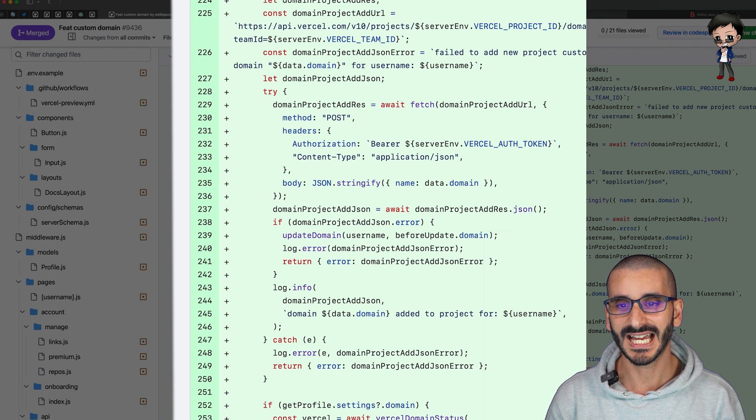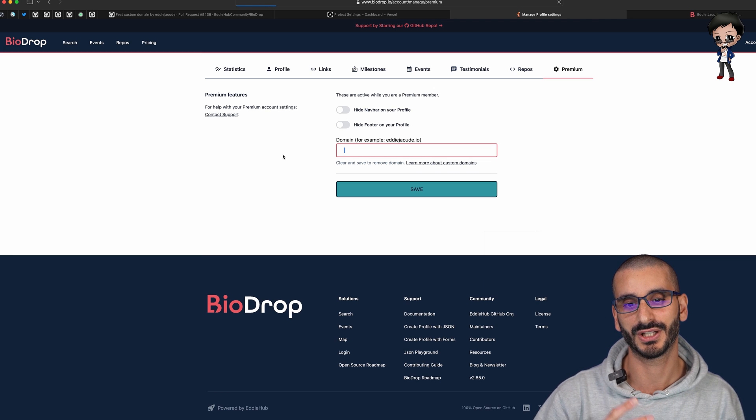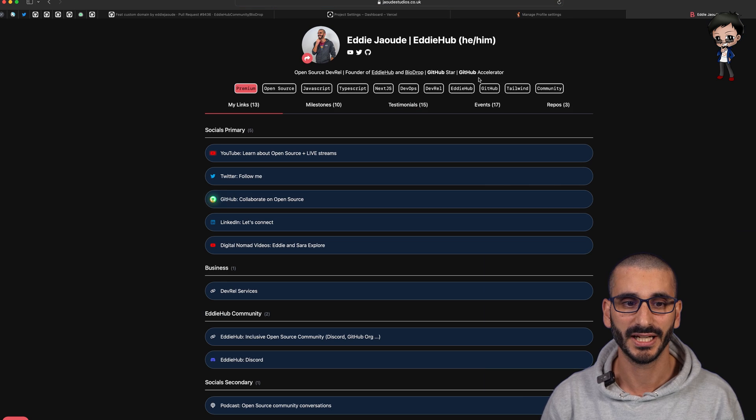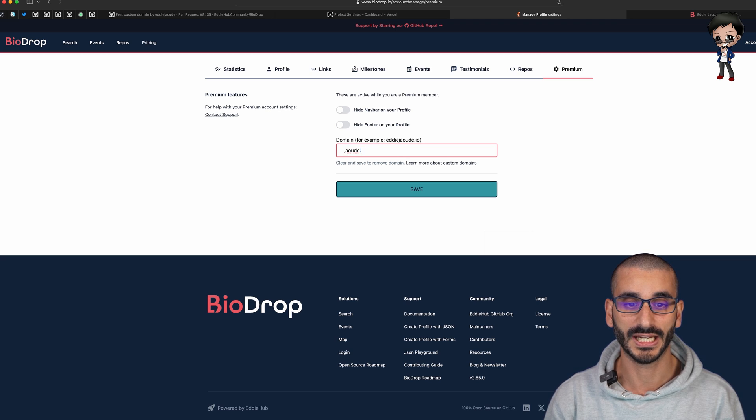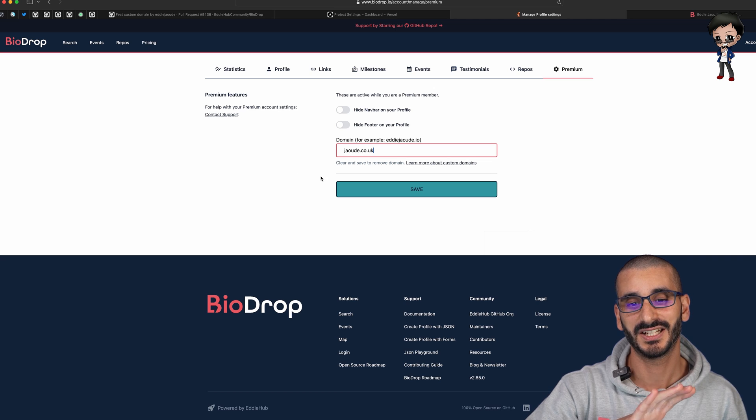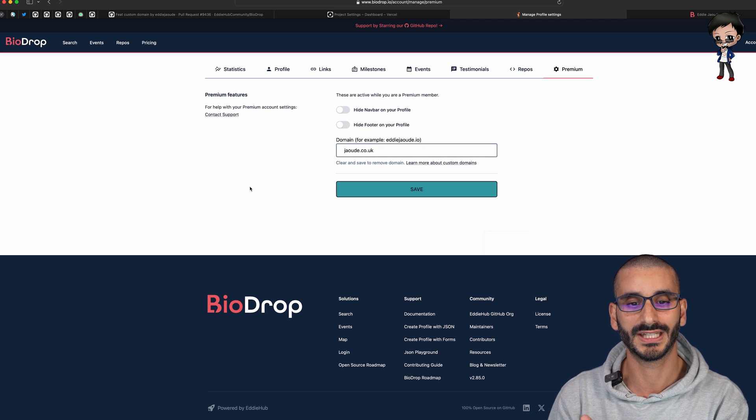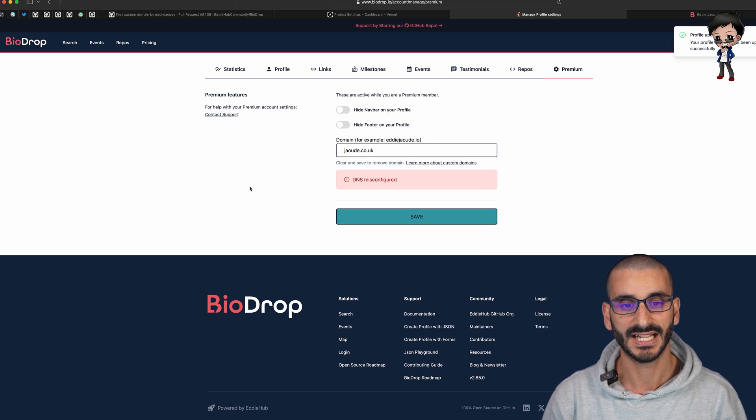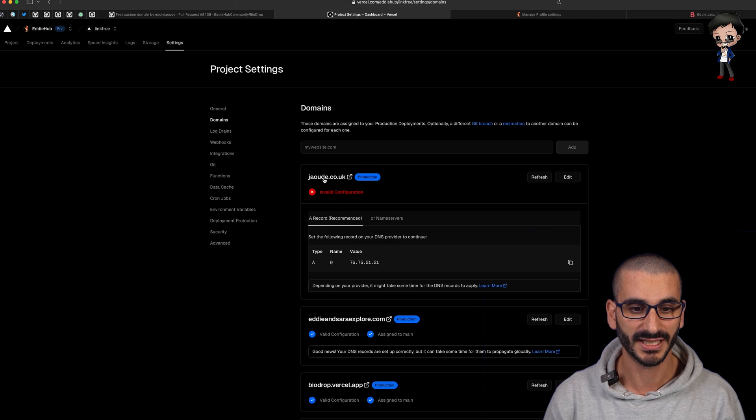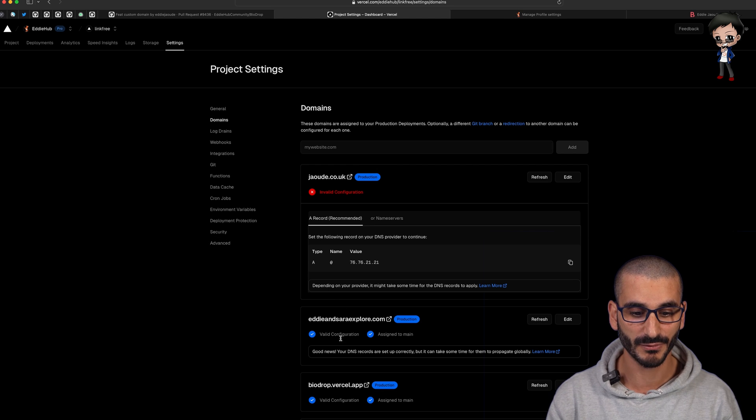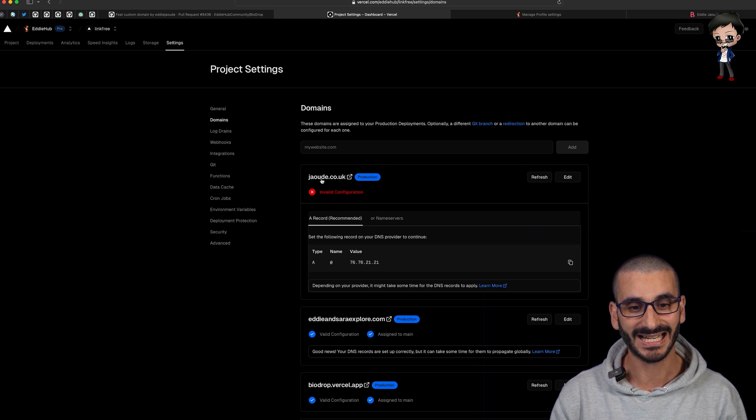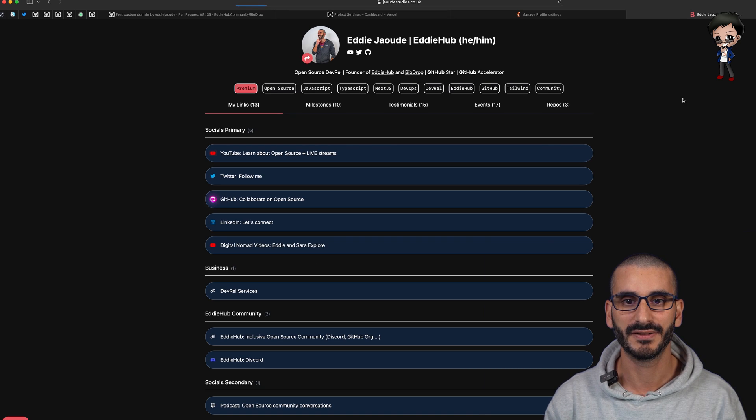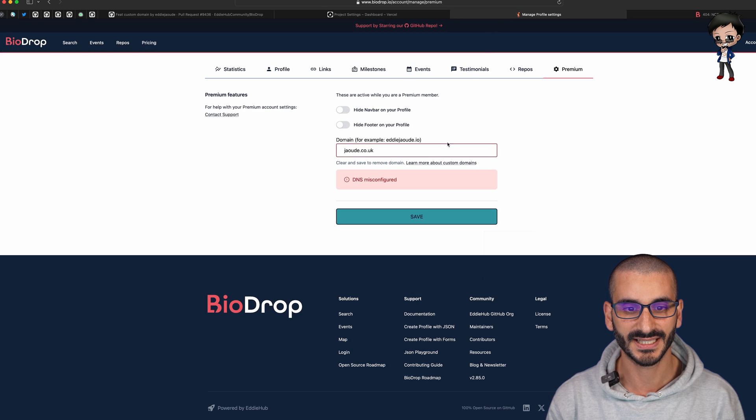That is how we managed to do it. Let me show you, I'm going to change this to something else. I'm going to say jaud.co.uk which is a domain I don't own and it's a domain that I'm not going to configure. I'm going to hit save, give it a moment to talk to the APIs on Vercel. Now it's going to say DNS misconfigured. If I go back to here you can see jaudstudios.co.uk is being removed, it's not below Eddie and Sarah Explorer. Now it's added jaud.co.uk but it says invalid. If I refresh this page it now breaks and it doesn't work.